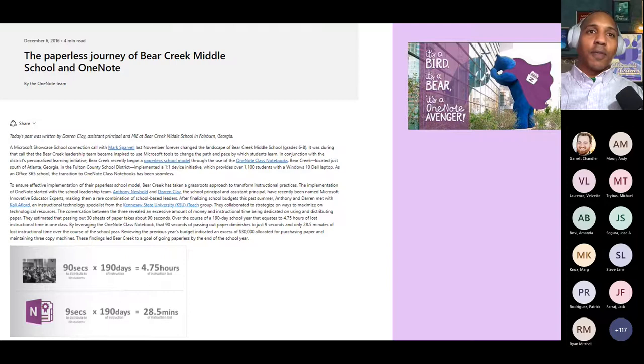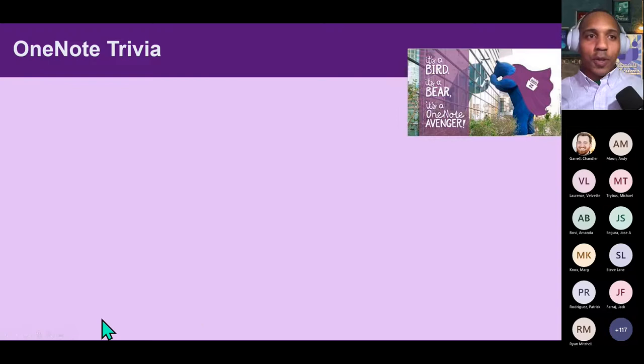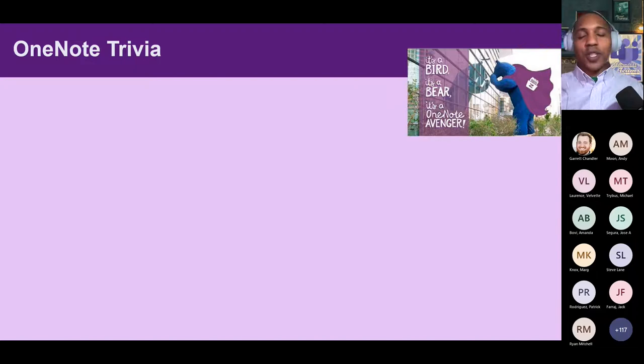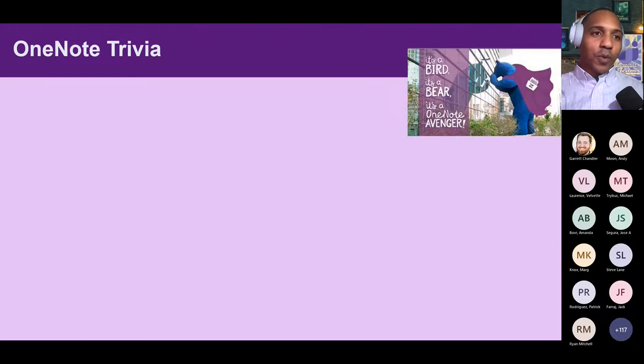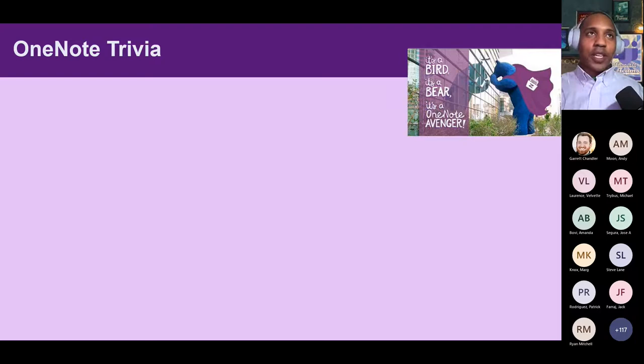We're going to kick things off a little bit differently than usual — we're going to start with some OneNote trivia. Here's the protocol: I'm going to ask a question and we'll apply the waterfall technique where you load up your answer, and when I give you the keyword 'waterfall,' you'll hit submit and type your answer. I have five questions ready to go.